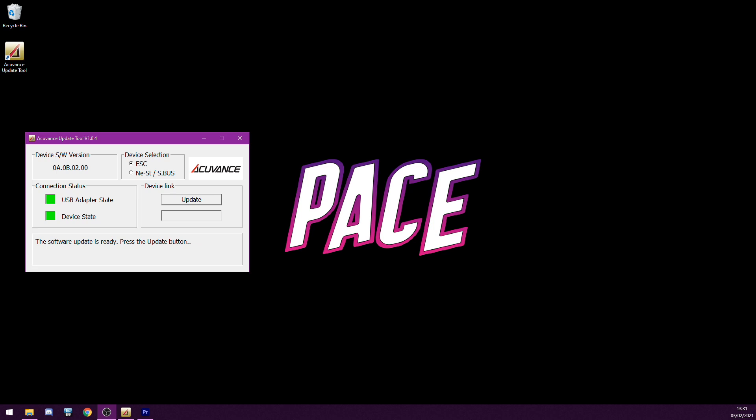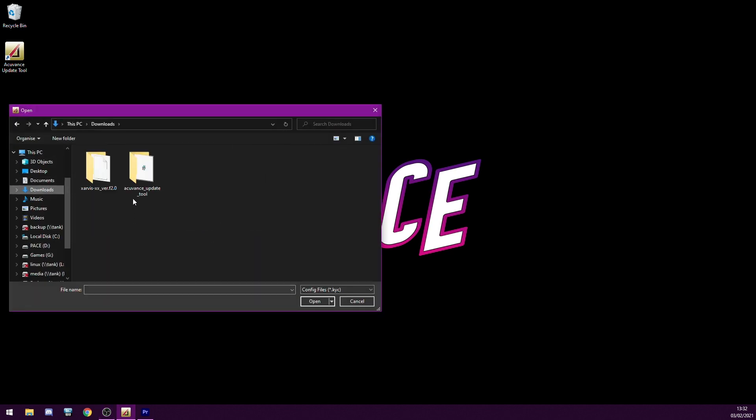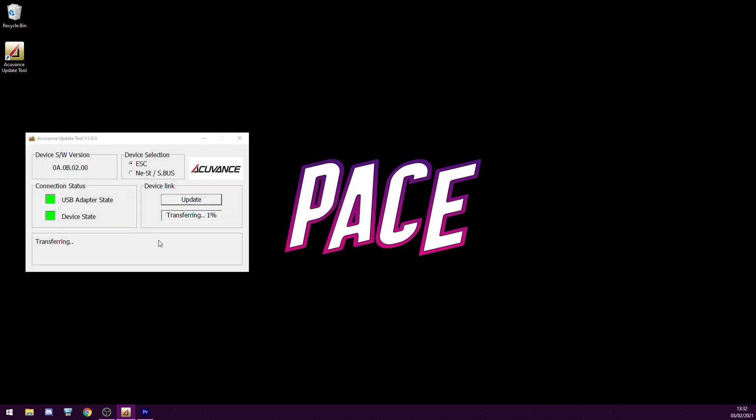And you can now select the file to update with. Go ahead and select the update button and then choose your downloads folder. And you can see this Jarvis XX version F 2.0 that we downloaded and extracted before, and just select that file and watch it update. And that's it, we're done.